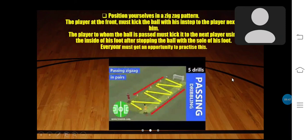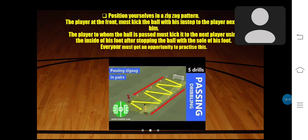The third method: position yourself in a zigzag pattern. The player at the front kicks the ball with his instep to the player next to him. The player to whom the ball is passed kicks it to the next player using the inside of his foot after stopping the ball with the sole of his foot. Everyone must get an opportunity to practice this.